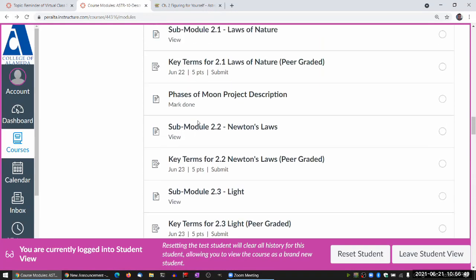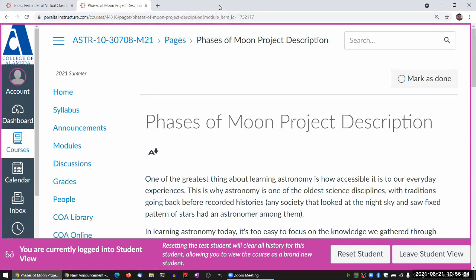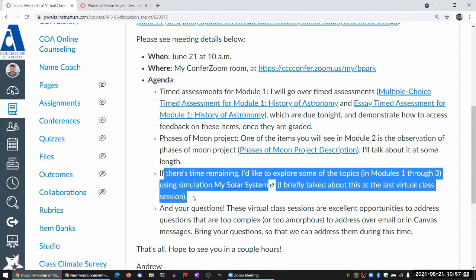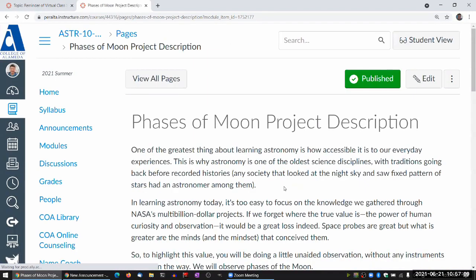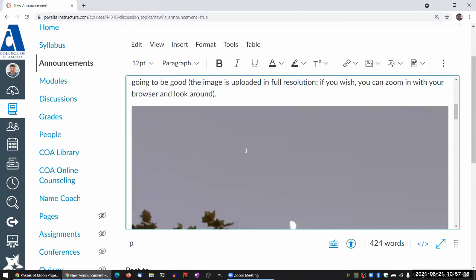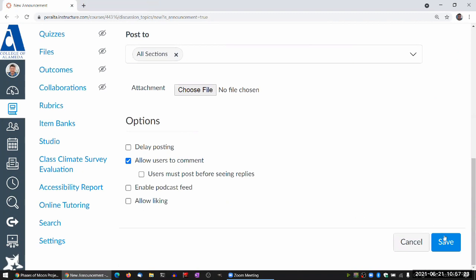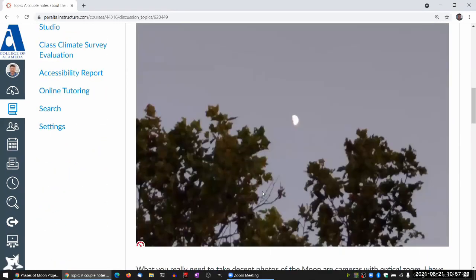So with that, I think we have just enough time to talk a little bit about the Faces of Moon project, which we are starting this week. That was the second agenda item. Most of the Faces of Moon project you can read about yourself.